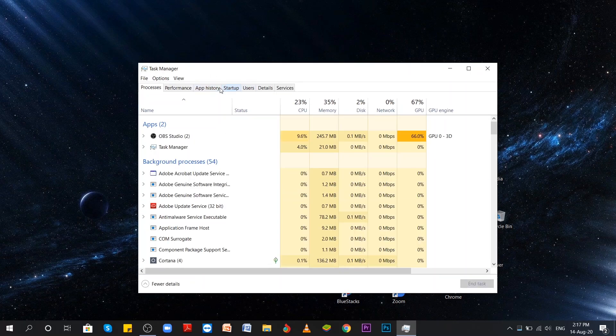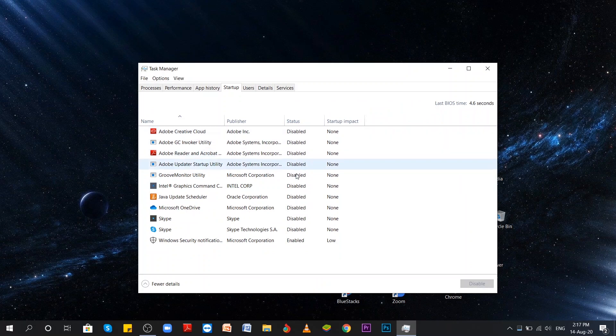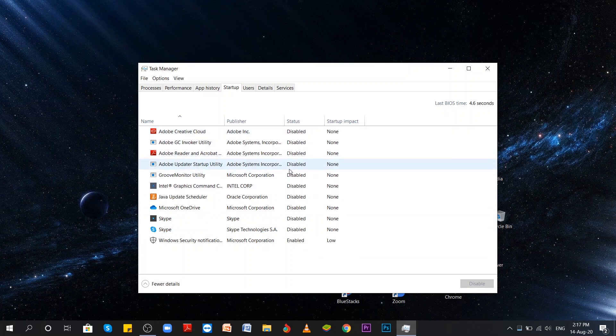And here you also see some apps that start when I start my computer. It is a long list because I have had this PC for a while. The more apps you have here, the longer you have been using your PC and installed different apps. As you can see here too, most of them are disabled.